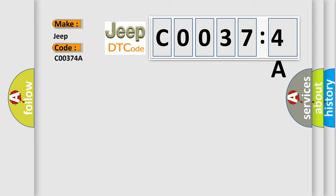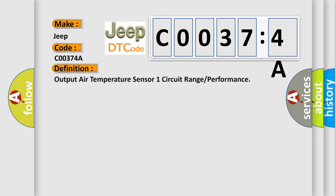The basic definition is Output air temperature sensor one circuit range or performance.